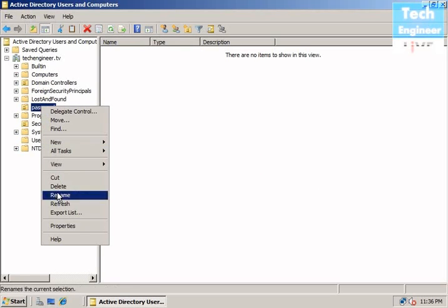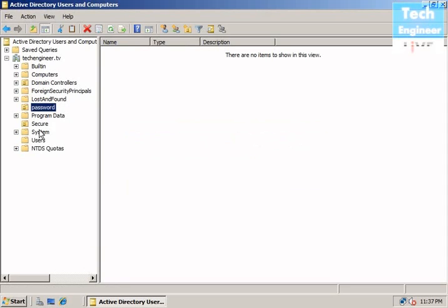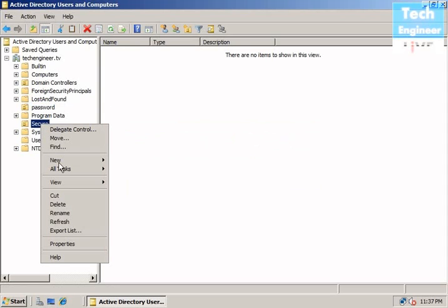And when you try to delete this, it's safe. Before it was unsafe, but right now it's saved. When you go to secure also.